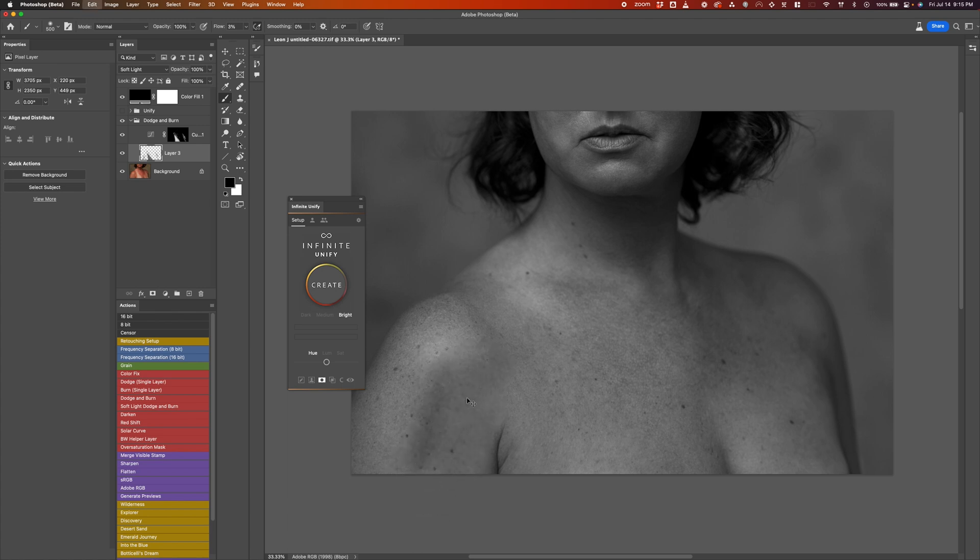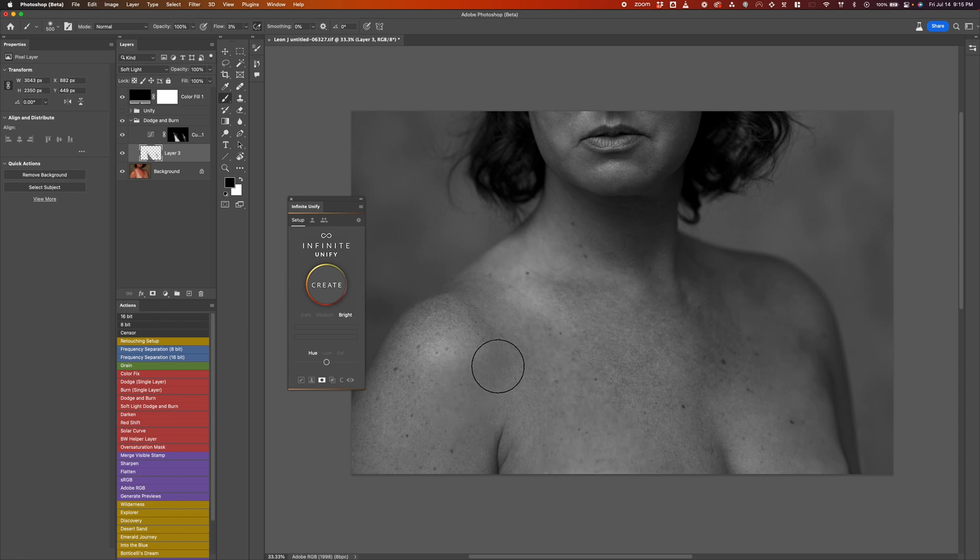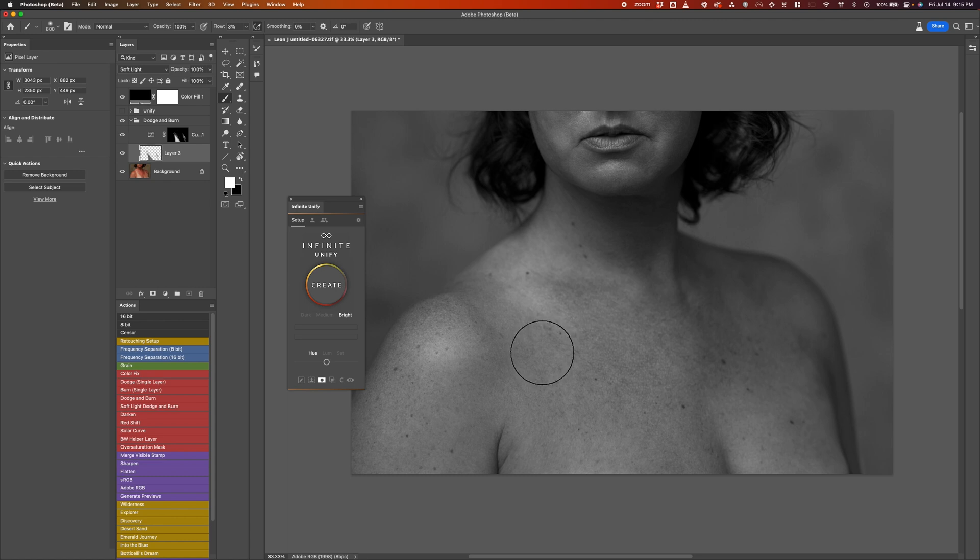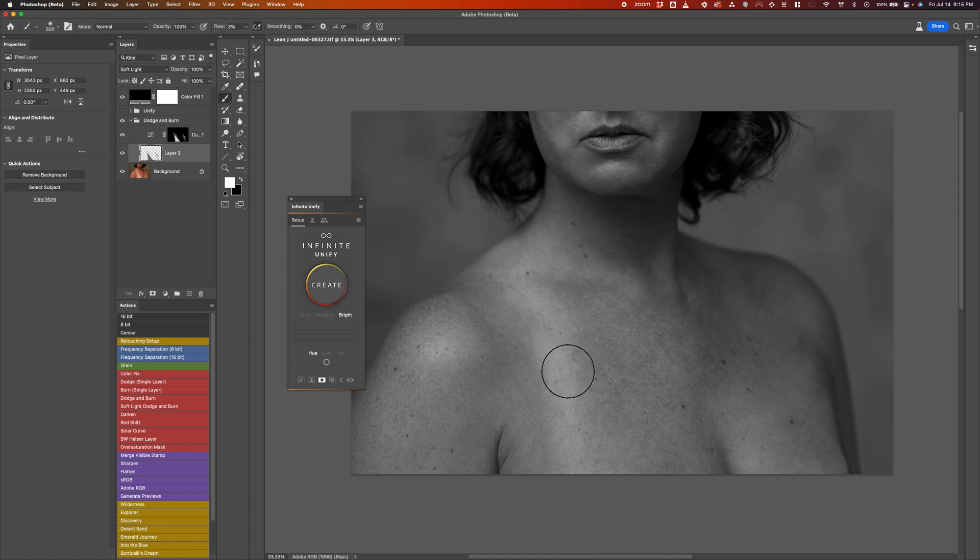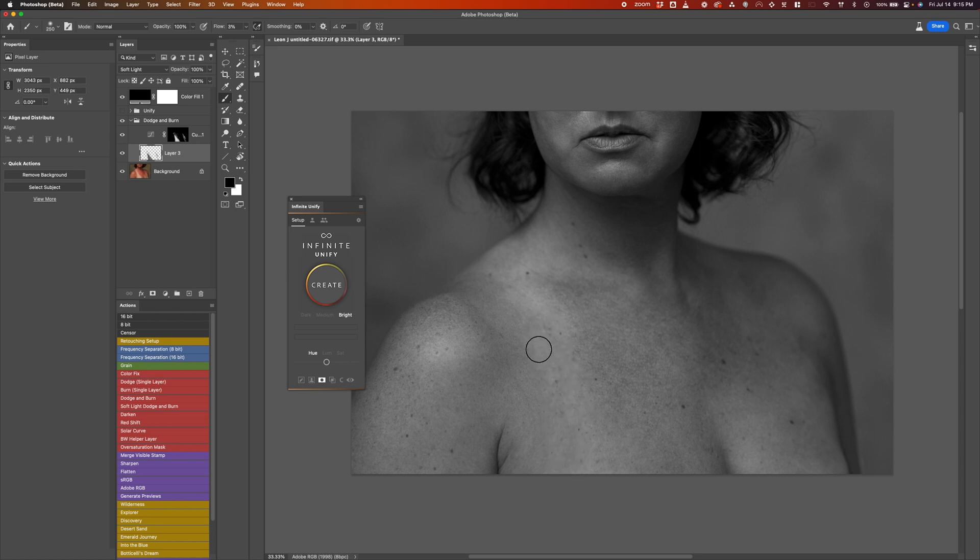And then that allows you to darken or brighten any specific area. So if you go too far, for example, just hit X on your keyboard to bring the white as a primary color, and then just paint like this. Or if you want to darken it, hit X, and you just kind of paint like this. And there you have it. That's kind of how I actually painted that.